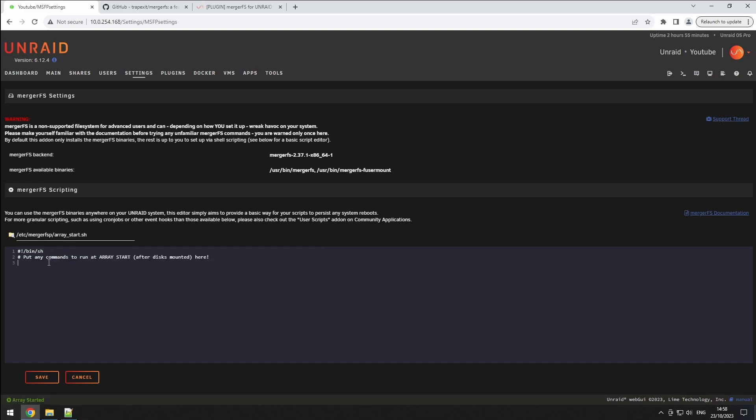Now, let's talk configuration. What should your command look like? I can't stress this enough. Please read through the documentation to understand the options you want. The good news is, apart from specifying the branches, essentially your source folders, and the mount point where you're going to merge them, everything is optional.